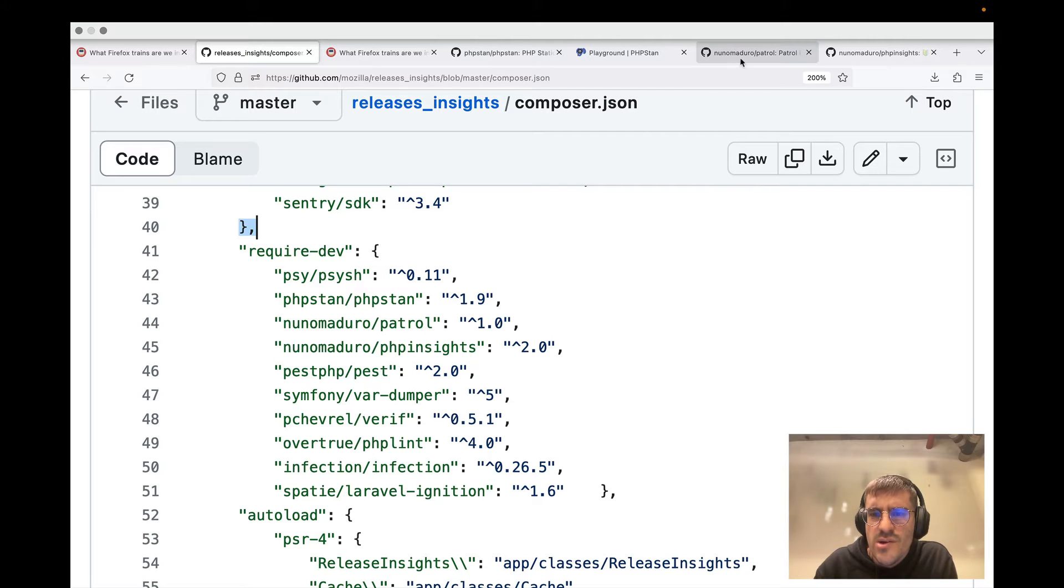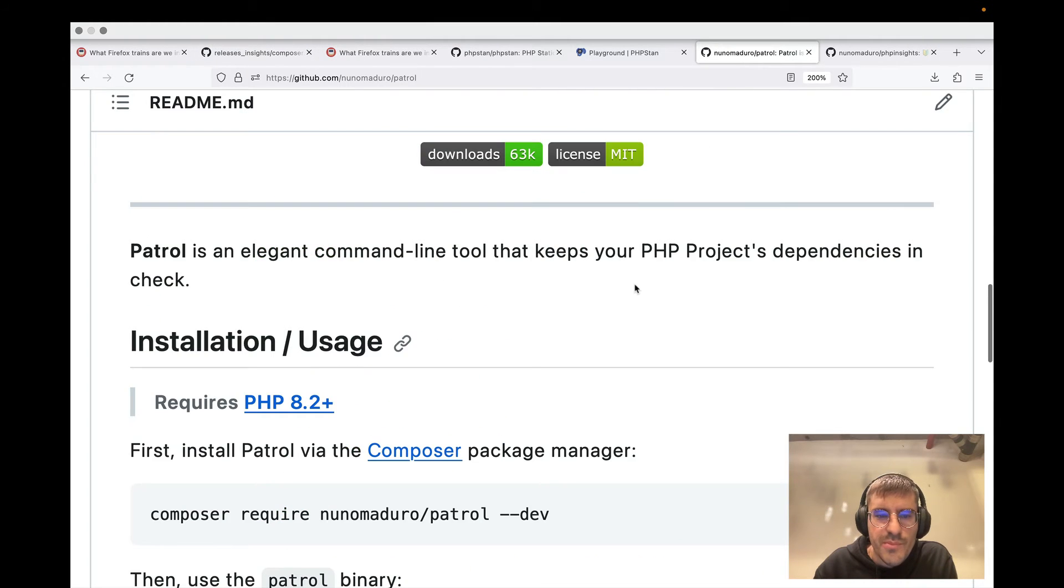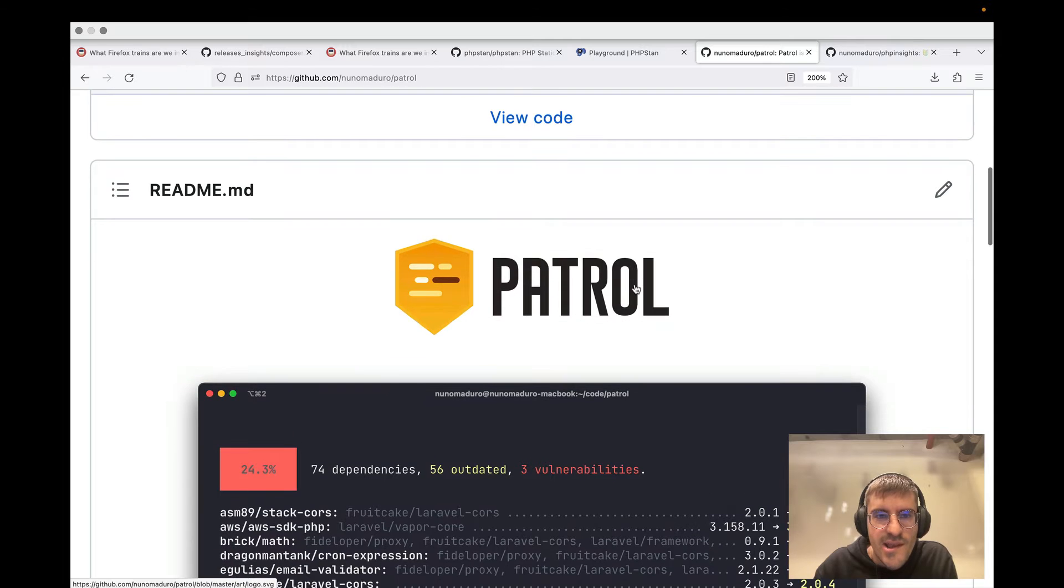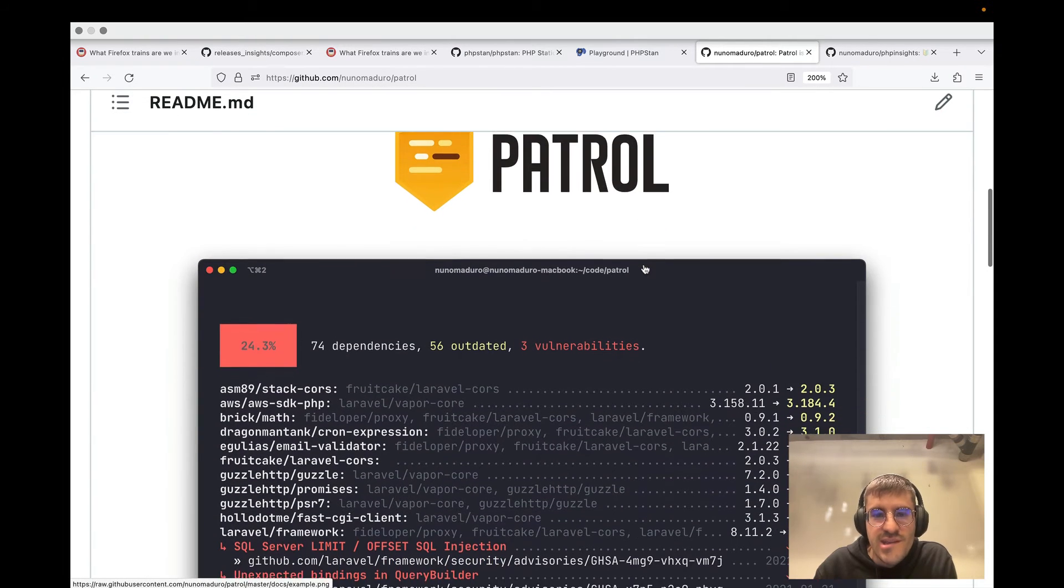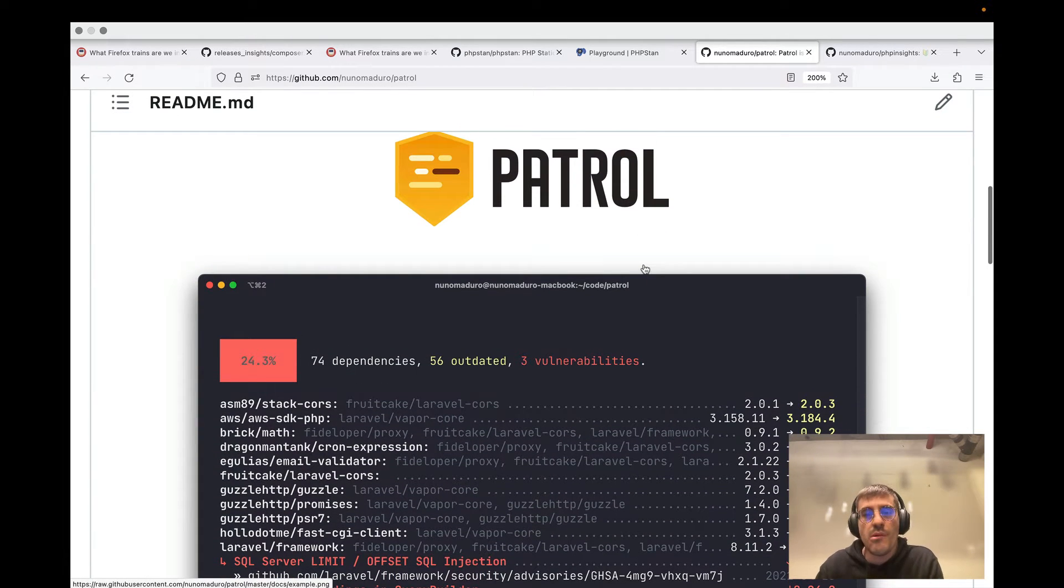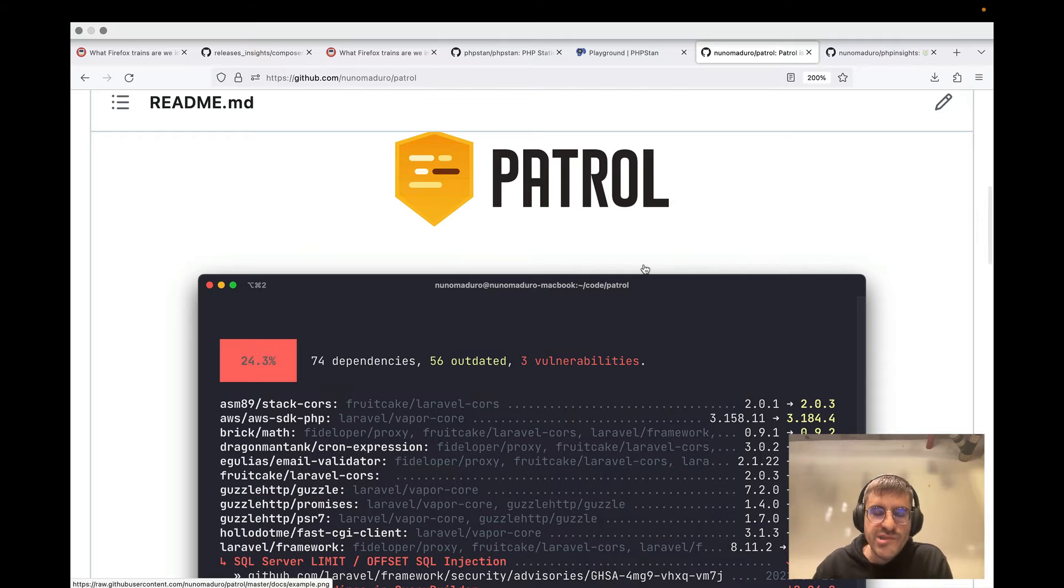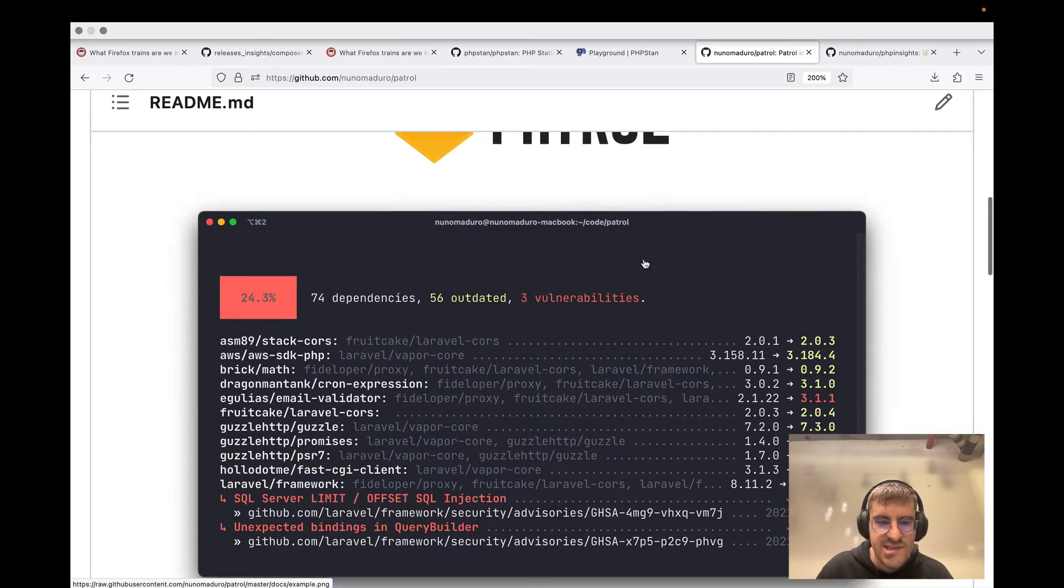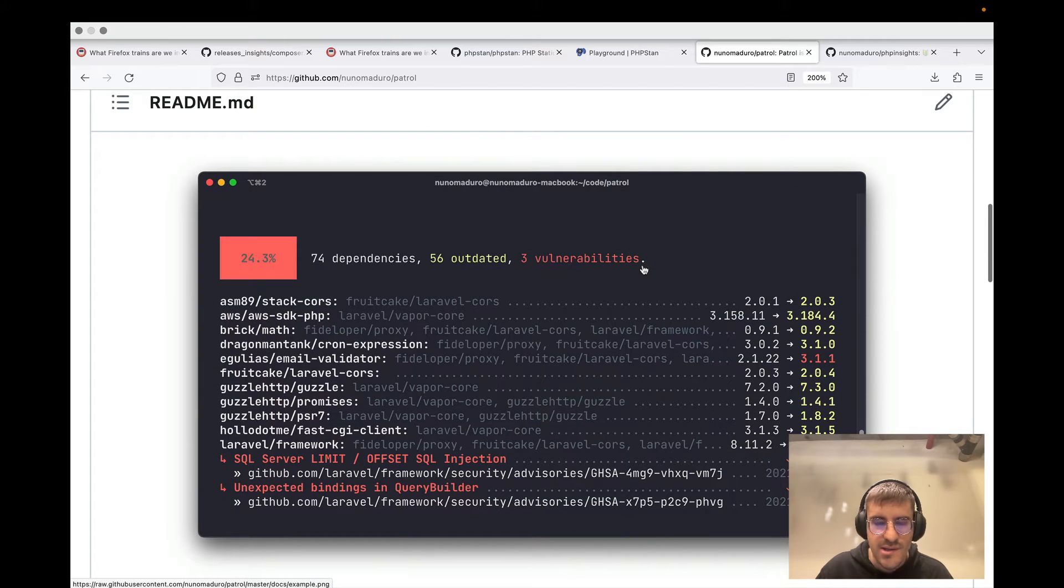So probably most of you don't know what Patrol is, but it's this PHP package that I created, I don't know, probably two or three years ago, which is kind of something like composer outdated, but with a better UI and some insights about security issues.